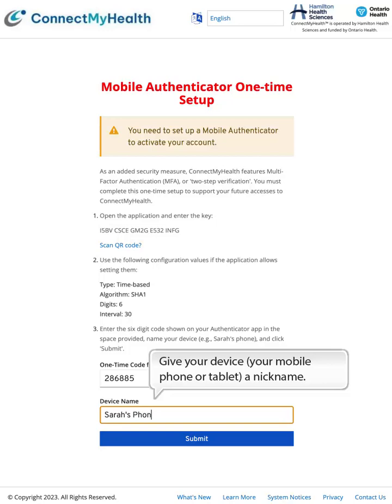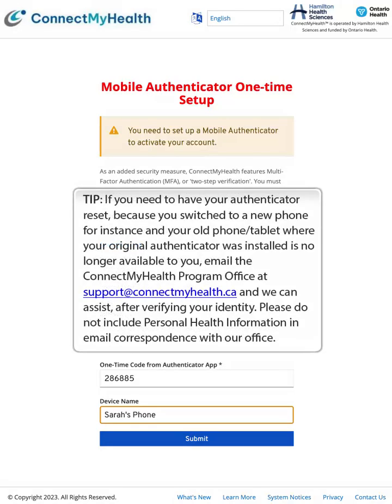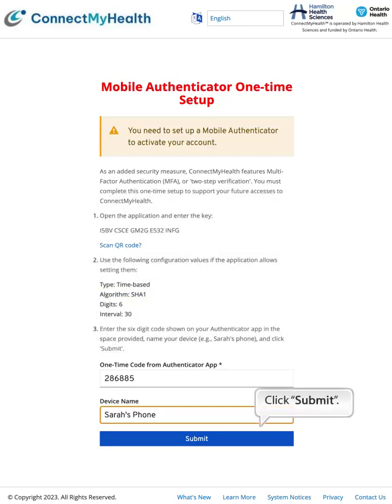Give your device — your mobile phone or tablet — a nickname. If you need to have your Authenticator reset, because you switched to a new phone for instance and your old phone or tablet where your original Authenticator was installed is no longer available, email the Connect My Health program office at support@connectmyhealth.ca and we can assist after verifying your identity. Please do not include personal health information in email correspondence with our office. Then click Submit.